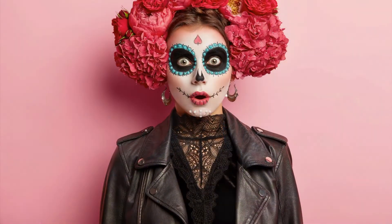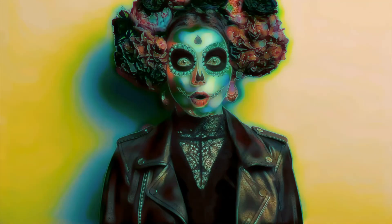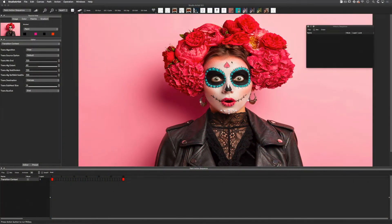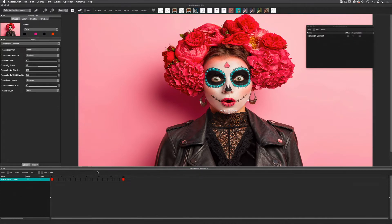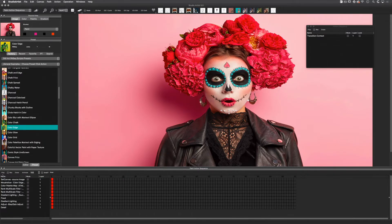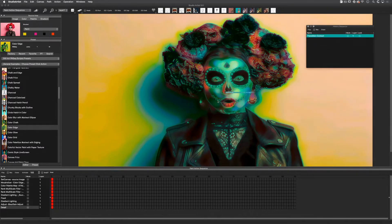This is the result. I want to add more interest, so next I will add a paint action sequence preset after the transition. This is what it will look like. So I don't have to redo my transition context step, I'm going to copy it into the history window. This way, when I find the paint action sequence I want to use, I can just drag the transition context back into the paint action sequence. I can also use it as a template for other images, which I will show you later. Now I can try out paint action sequence presets or add my own effects. Then when I'm ready, I can drag the transition context back into the paint action sequence and place it on top.